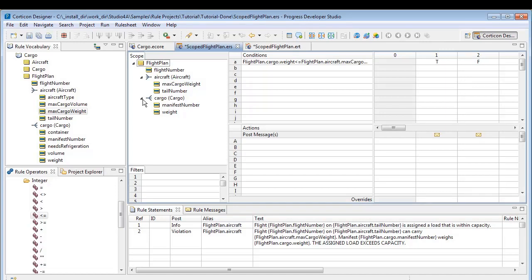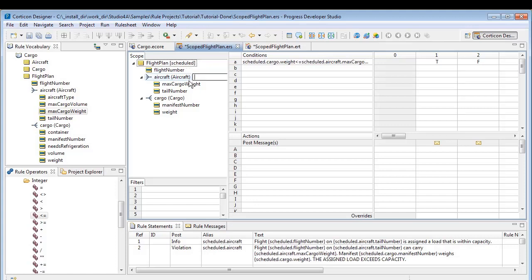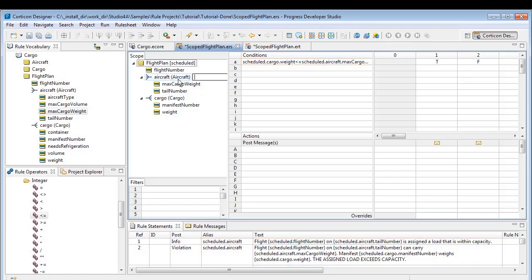Now let's add some aliases for our scoped results to make the rule sheet and statements easier to read. In the scope, we double click on Flight Plan and enter Scheduled as an alias, because we are only including aircraft scheduled with a flight plan. Notice that the statements and conditions change to use that alias.